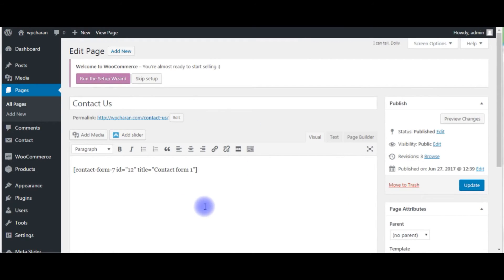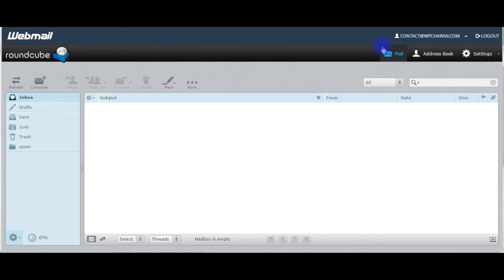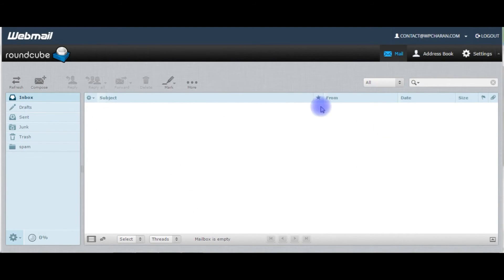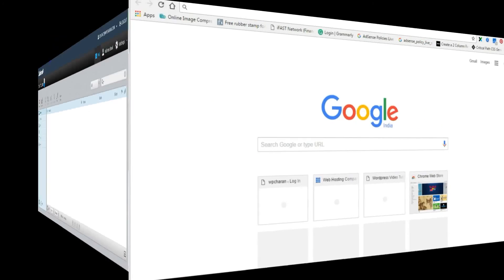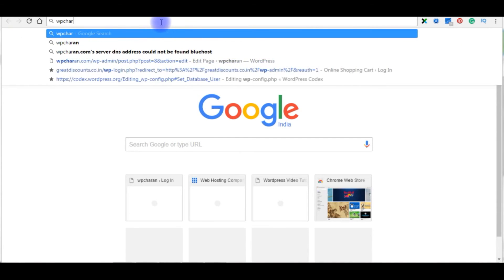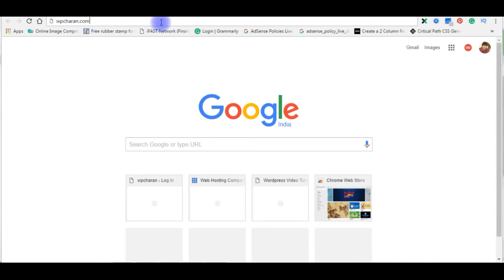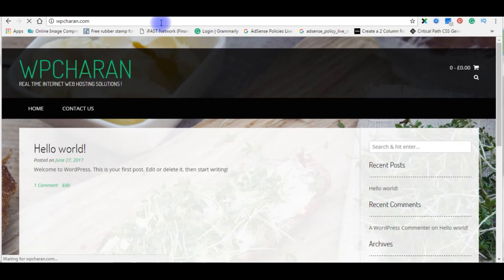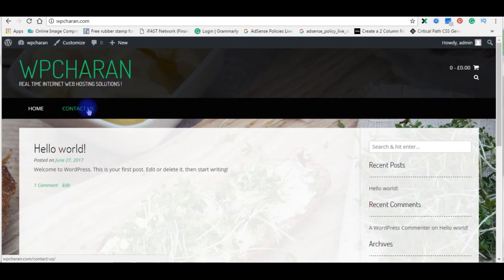Now it's time to send an email to my contact at wpchern.com. Right now I don't have any emails. Go to browser and my website name is wpchern.com. Here the contact us page, click on it.